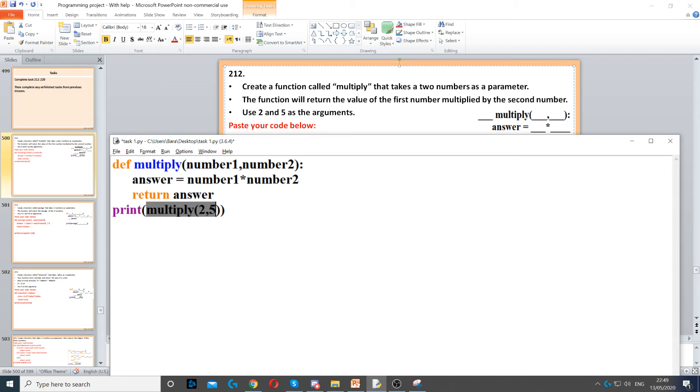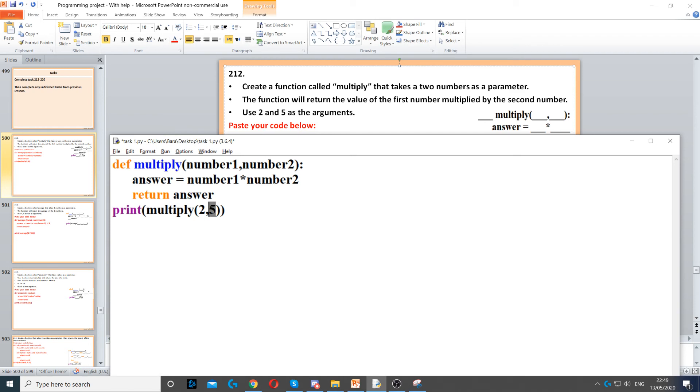And also display the value of what is being returned. So I'm using 2 and 5 which are the arguments. So the arguments are 2 and 5 which is given in the question right at the top. It says use 2 and 5 as arguments, and multiply is the function name which means we're calling our function.